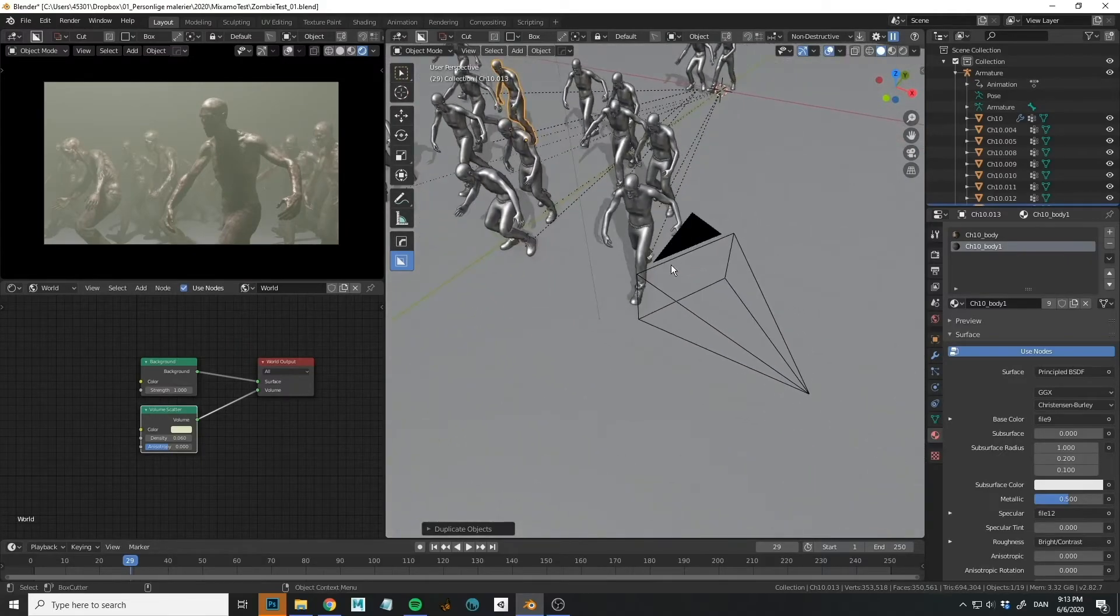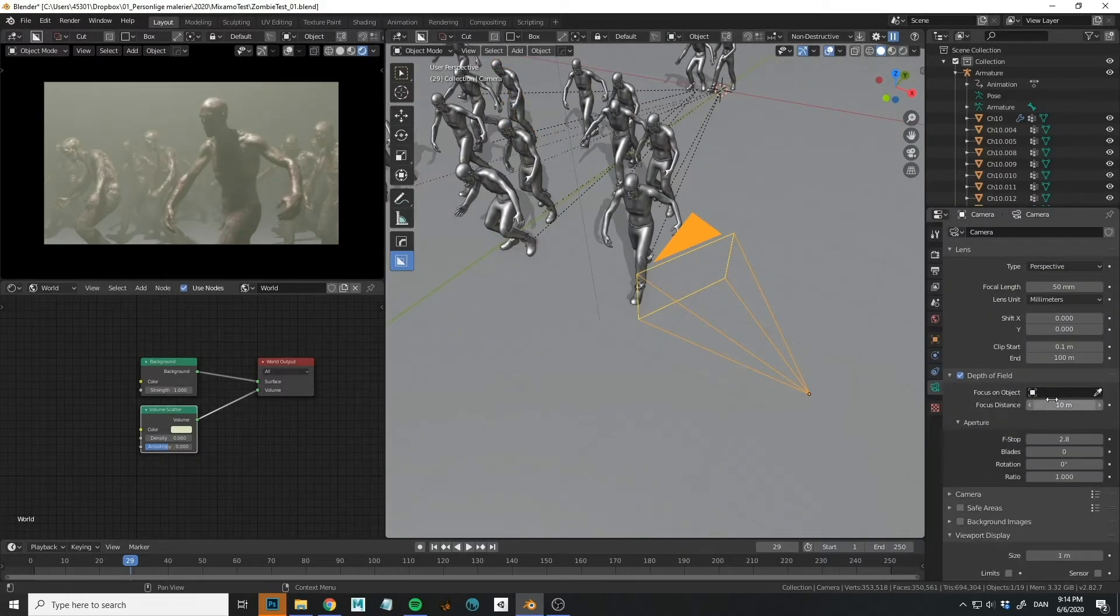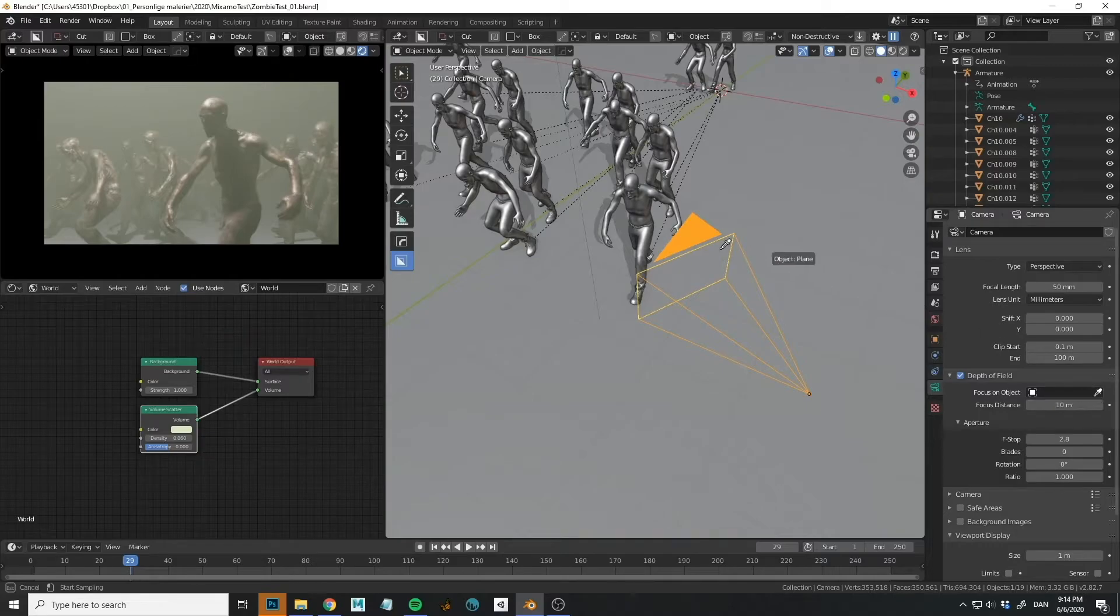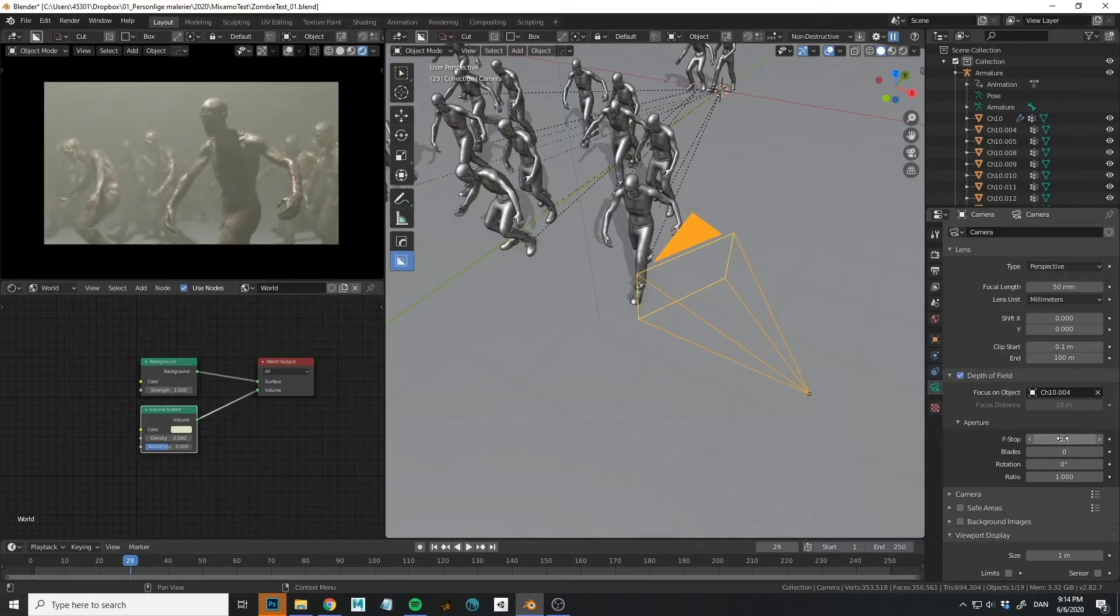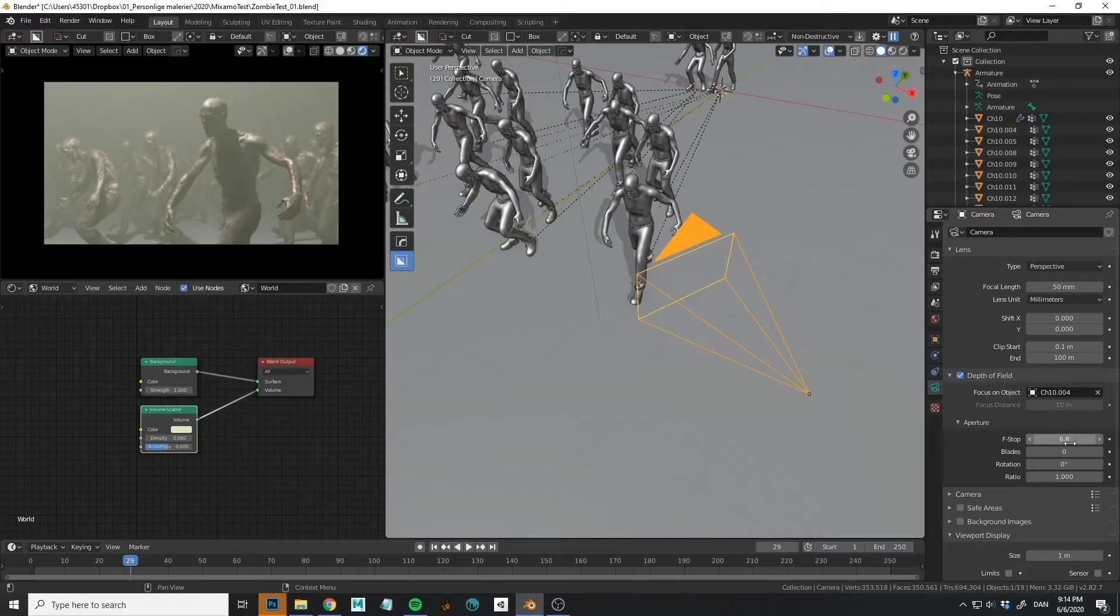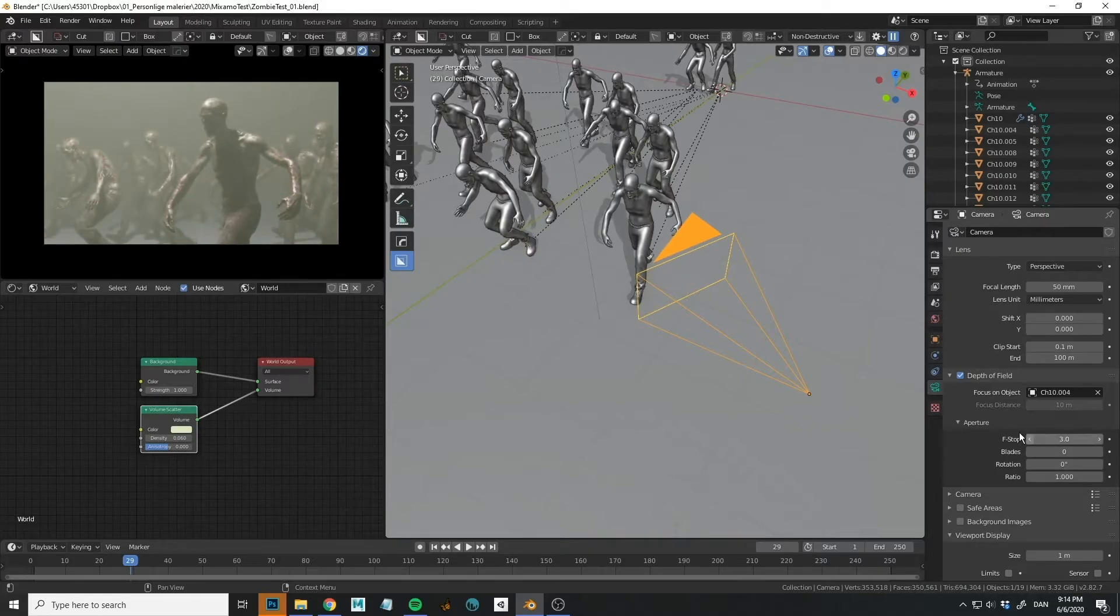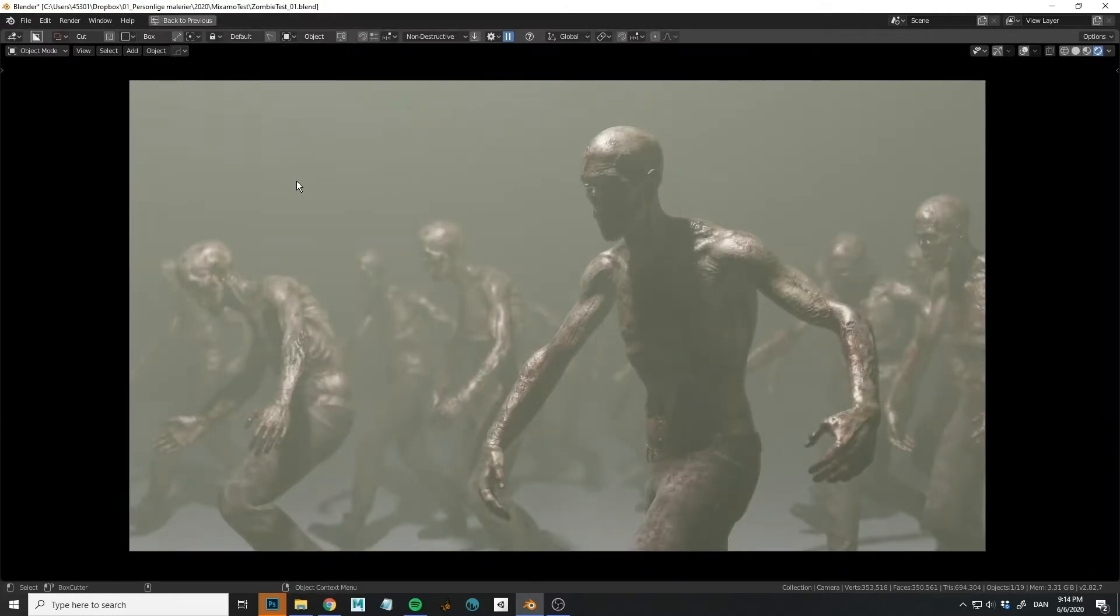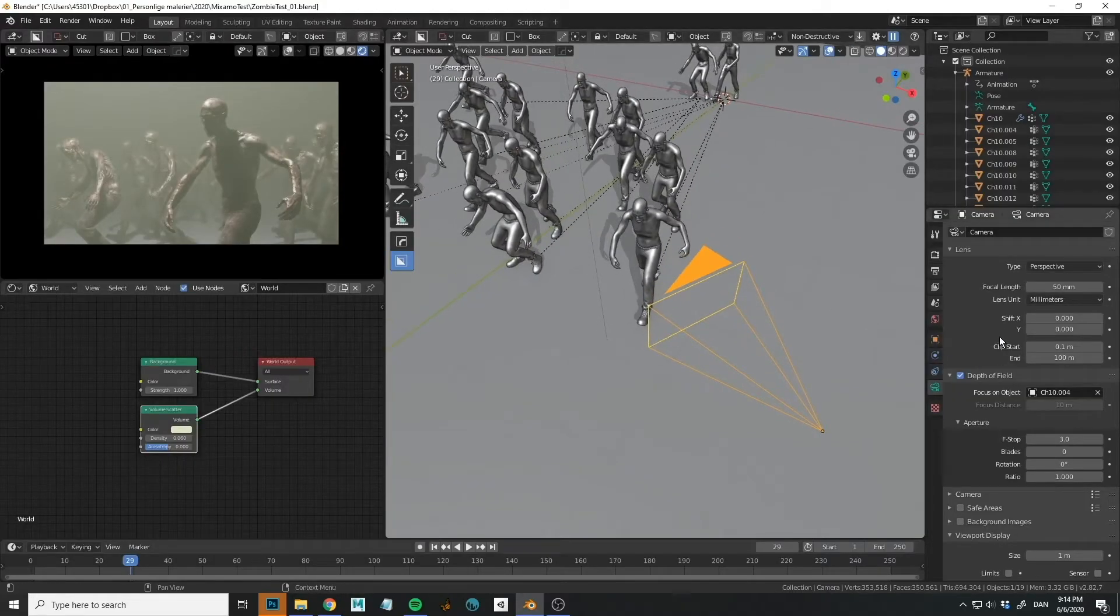So of course we can also experiment a little bit with this depth of field. Maybe that would do something good for us. I'll just select this character. And then you can play with the f-stops to increase or decrease. So if we go up, the focal area where it focuses gets wider. If you take the f-stop down, it becomes more blurry in the background. So let's see if that does something good to us.